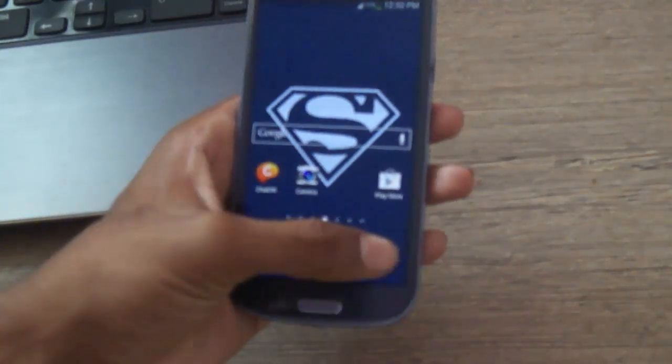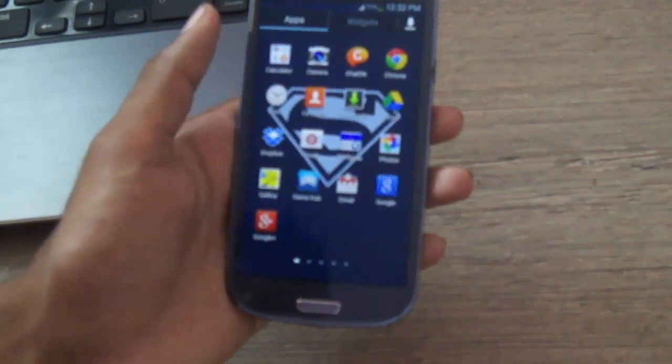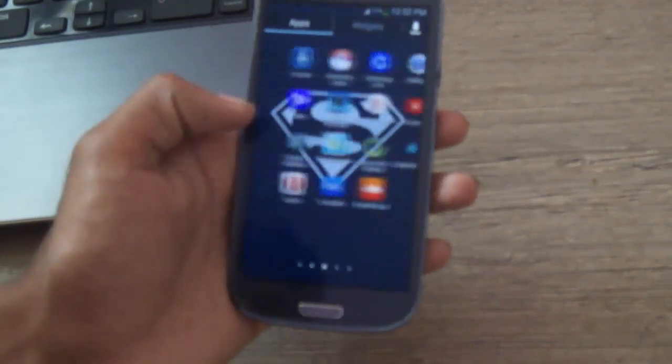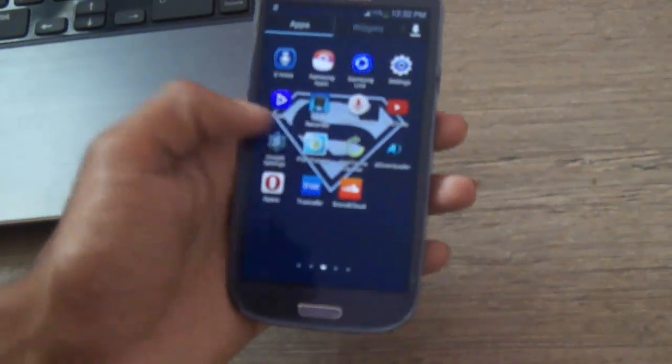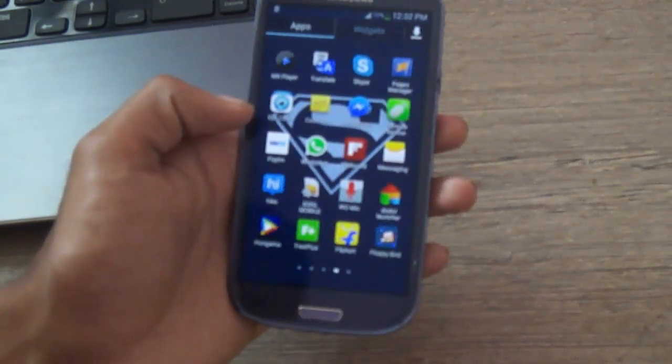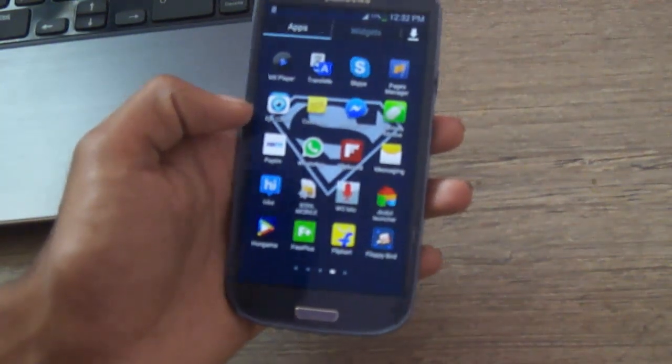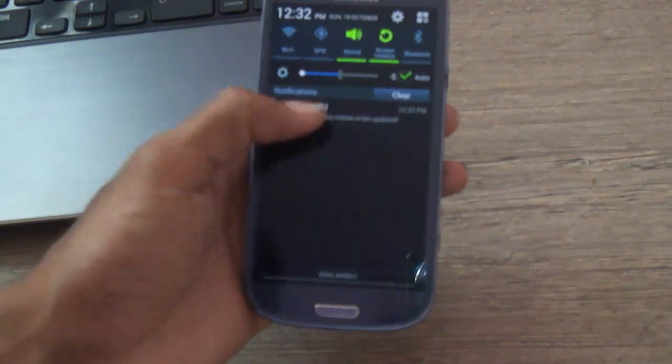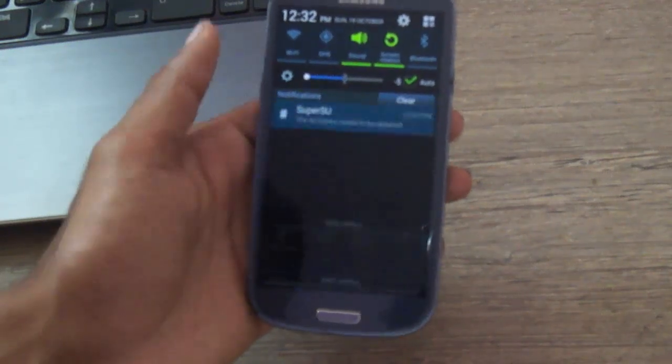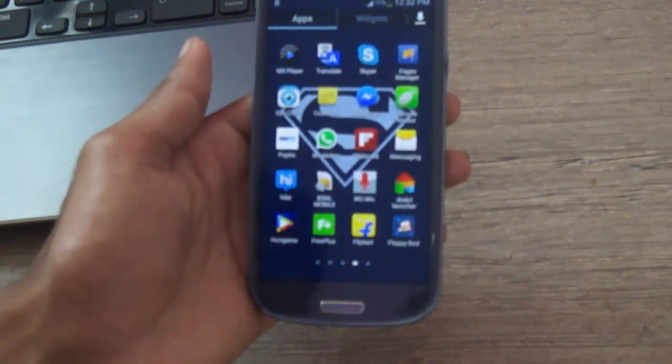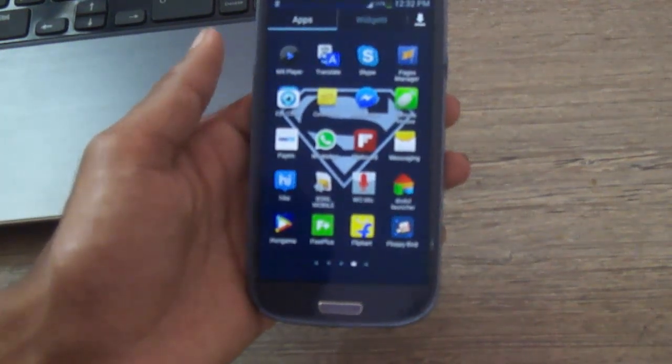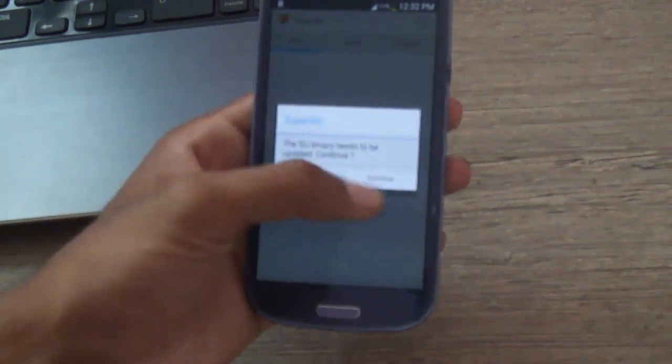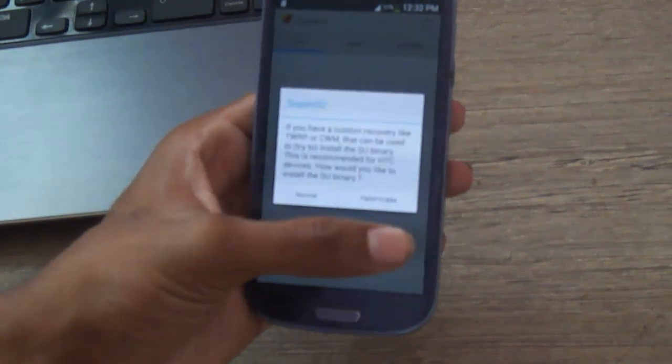After rebooting your device, you can see that the device is successfully rooted and SuperSU application is installed. SuperSU means super user, where it stores all the permissions to applications. It will also ask you for the recovery mode.